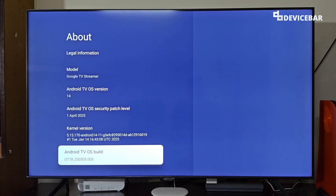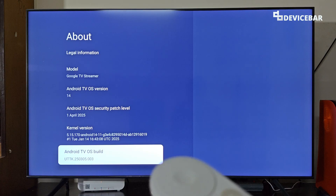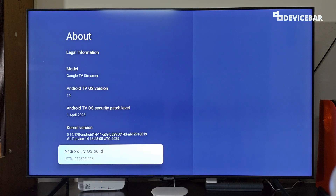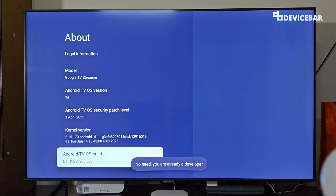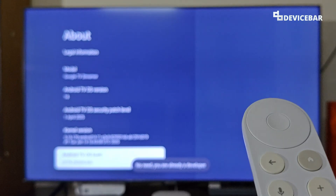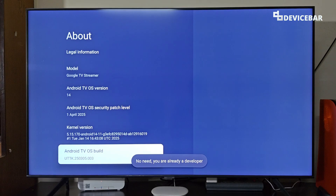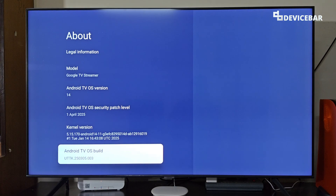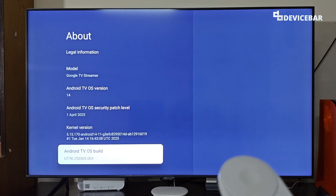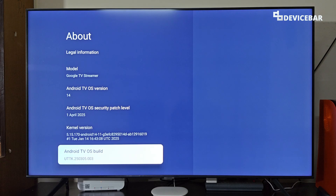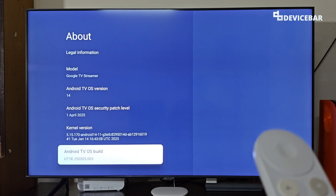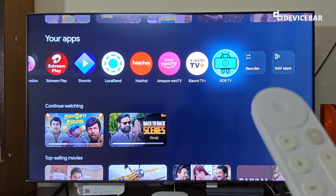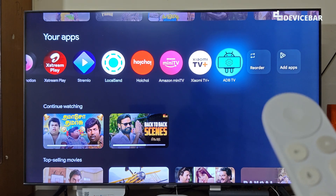Here we have to go to the bottom and we will have the Android TV OS build. We have to select or press this seven times: one, two, three, four, five, six, seven. If you are doing this for the first time you will get a small pop-up saying 'You are now a developer.' If you have already enabled this, it will say 'No need, you are already a developer.' That's all.